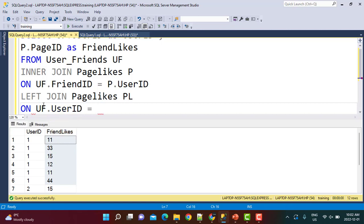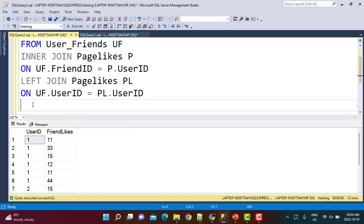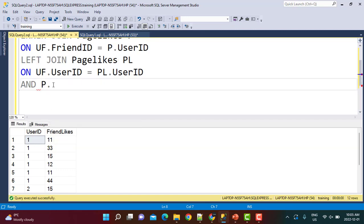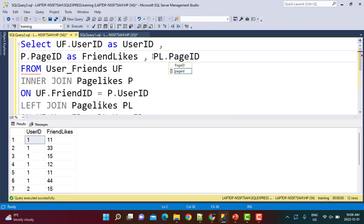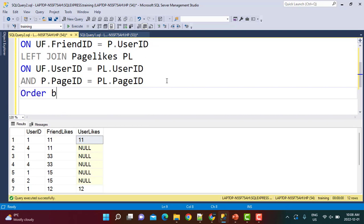We also join on p.page_id equal to pl.page_id. The pl columns represent the user's own likes. Let's execute this query, ordering by uf.user_id.